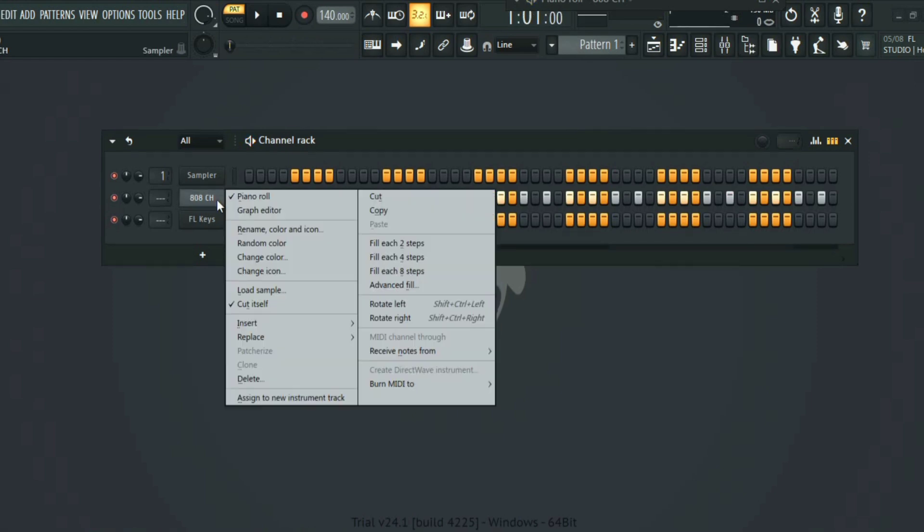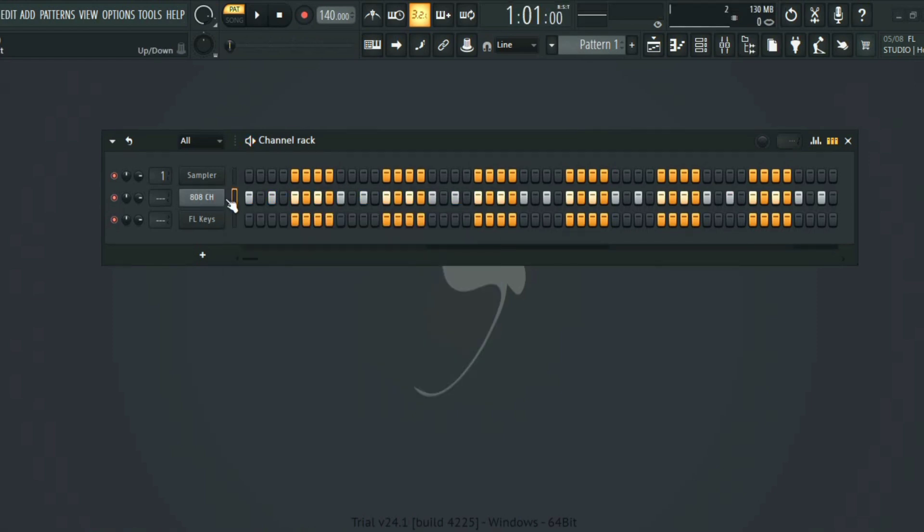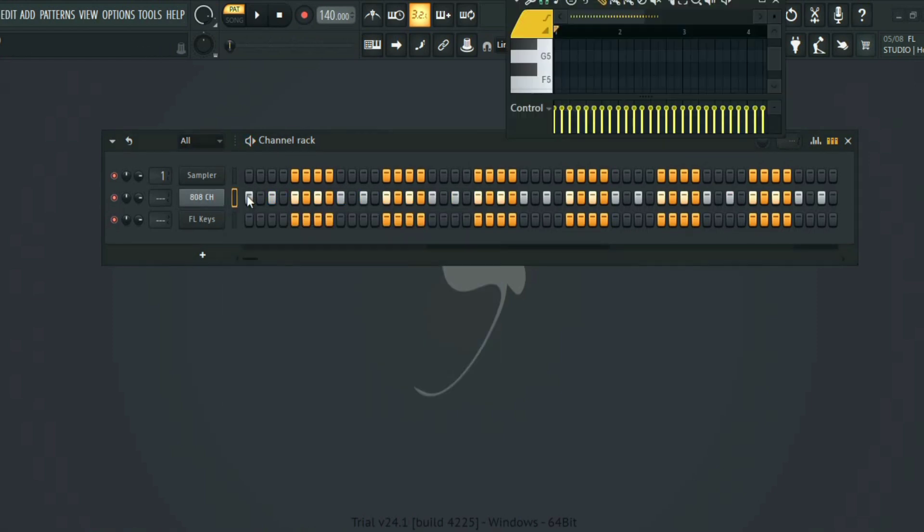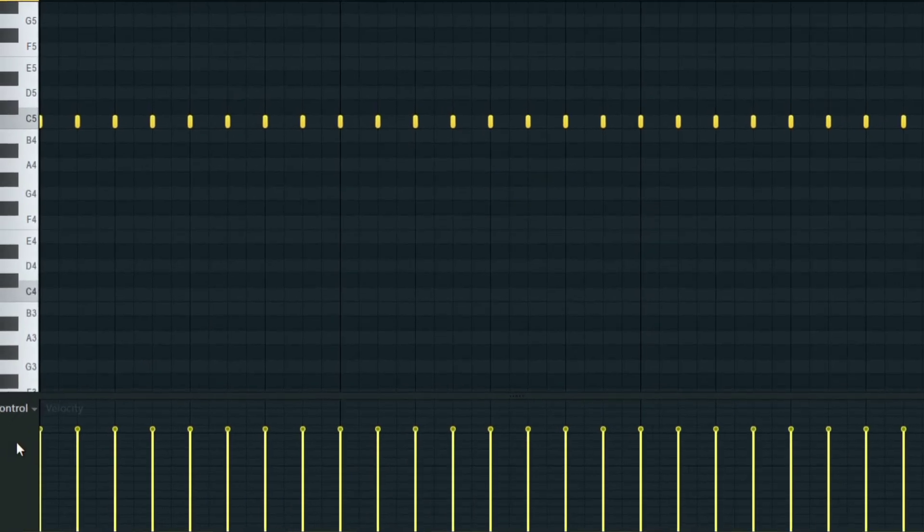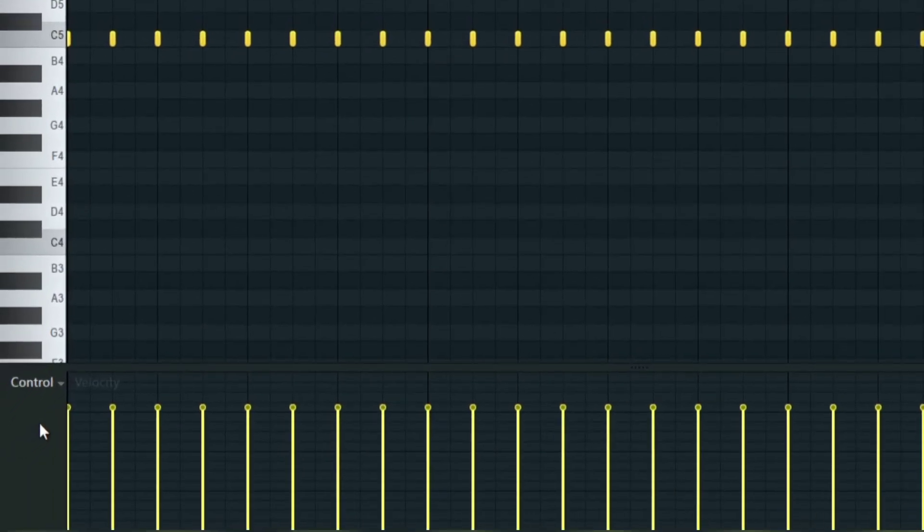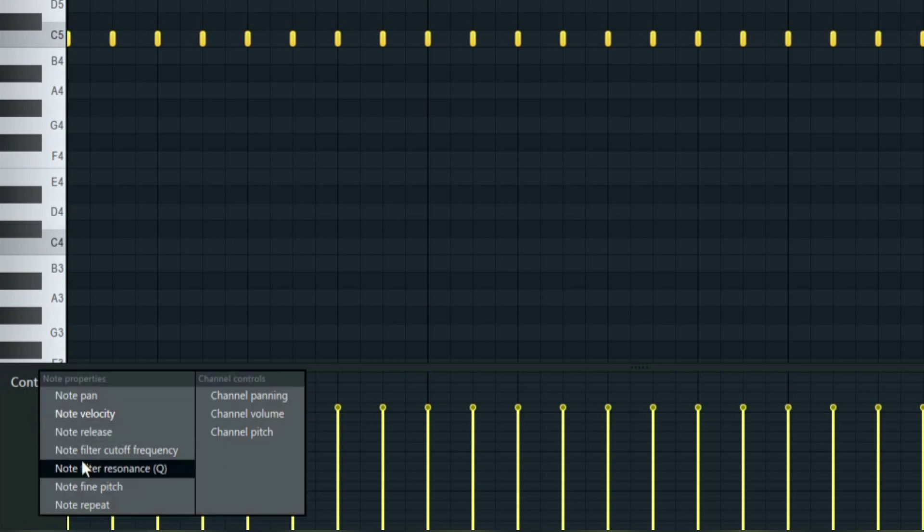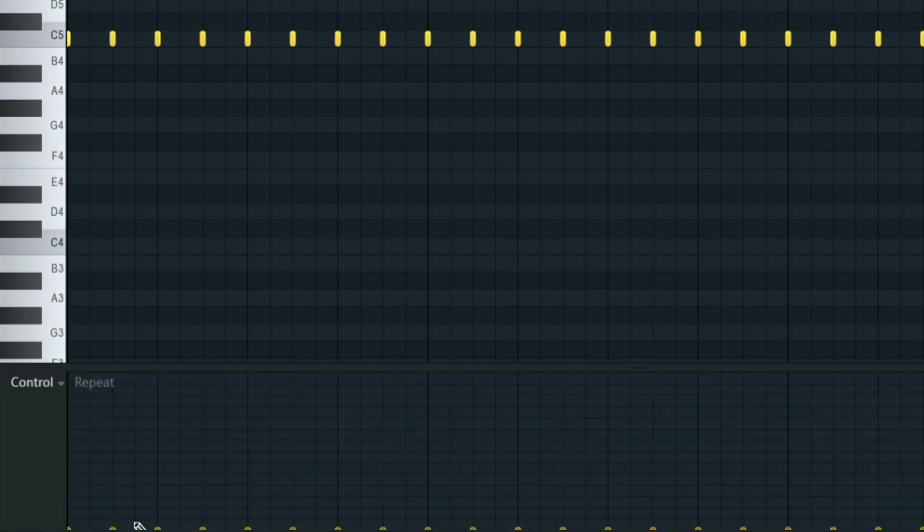Now go back to the piano roll. All you have to do is just click on control, right click on control and then you're going to see note repeats.